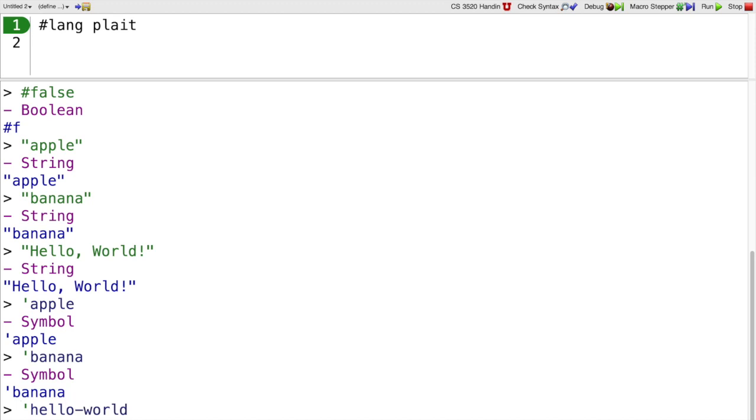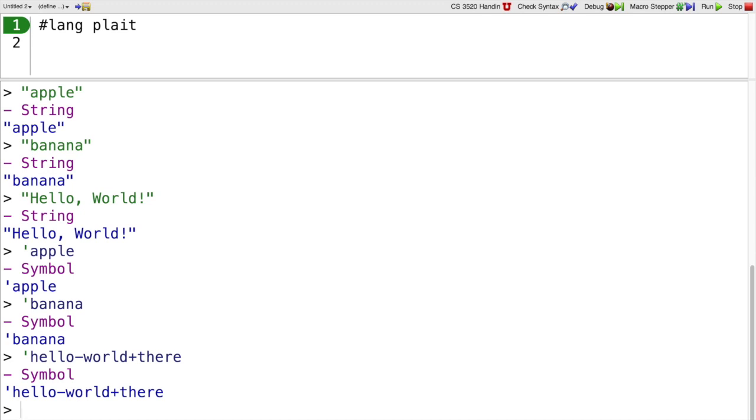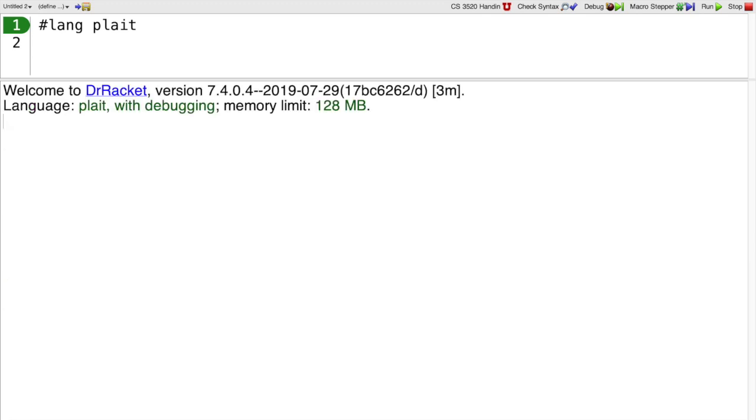On the other hand, I can use things like a hyphen or a plus, and those are allowed in a symbol as well. Symbols will probably seem a little mysterious at first, but we'll see the use for them as we go.